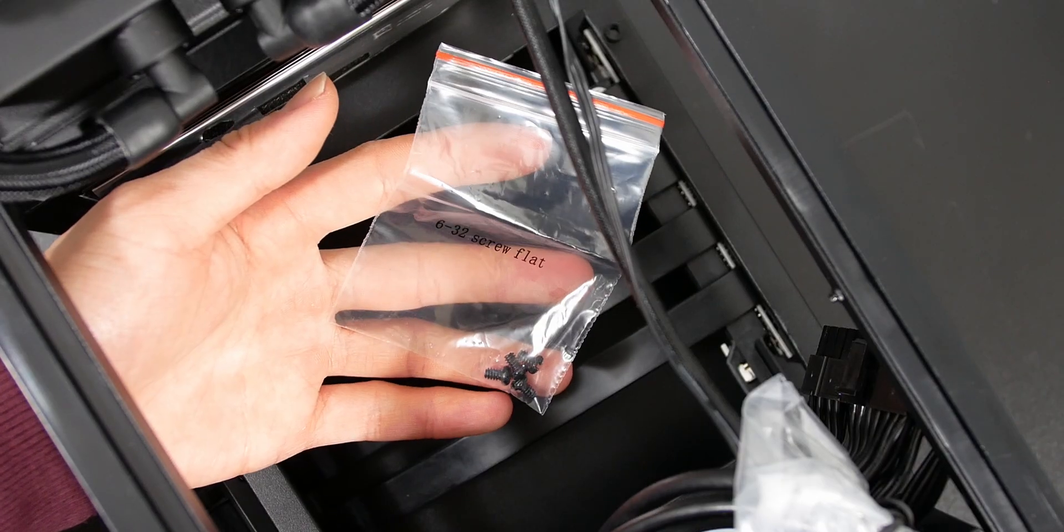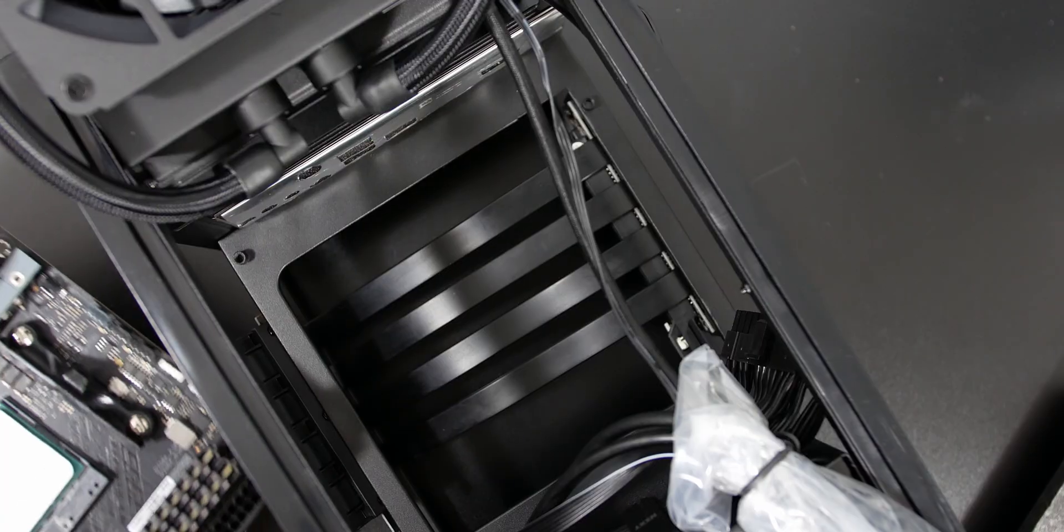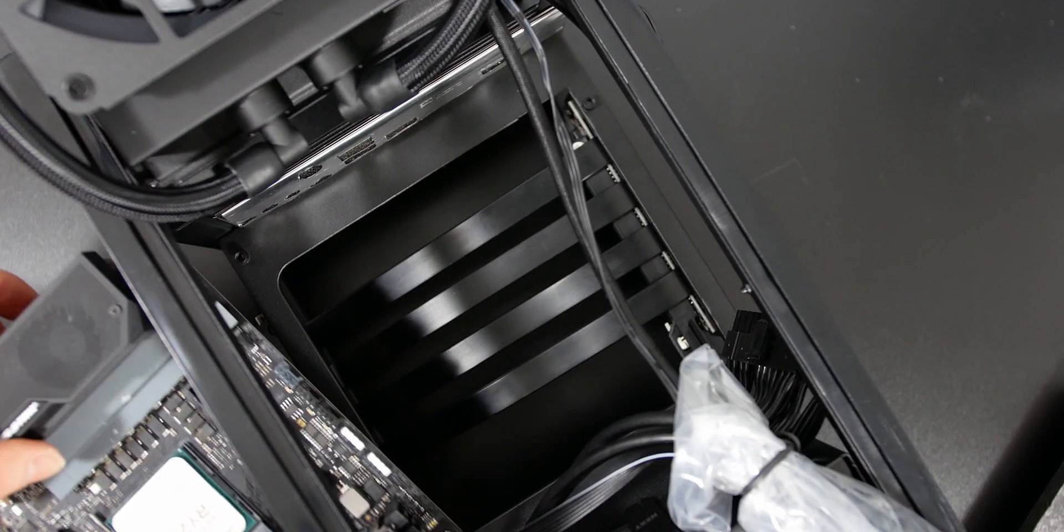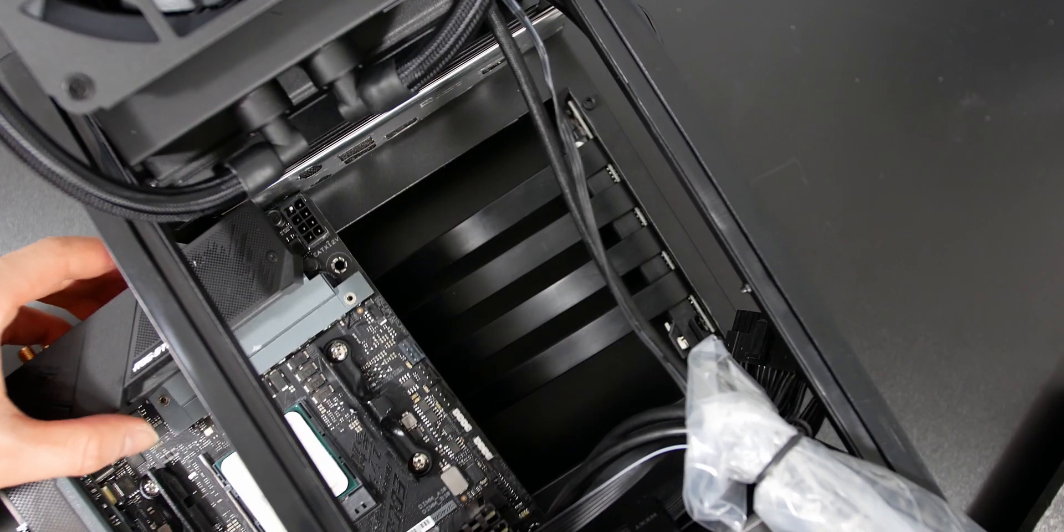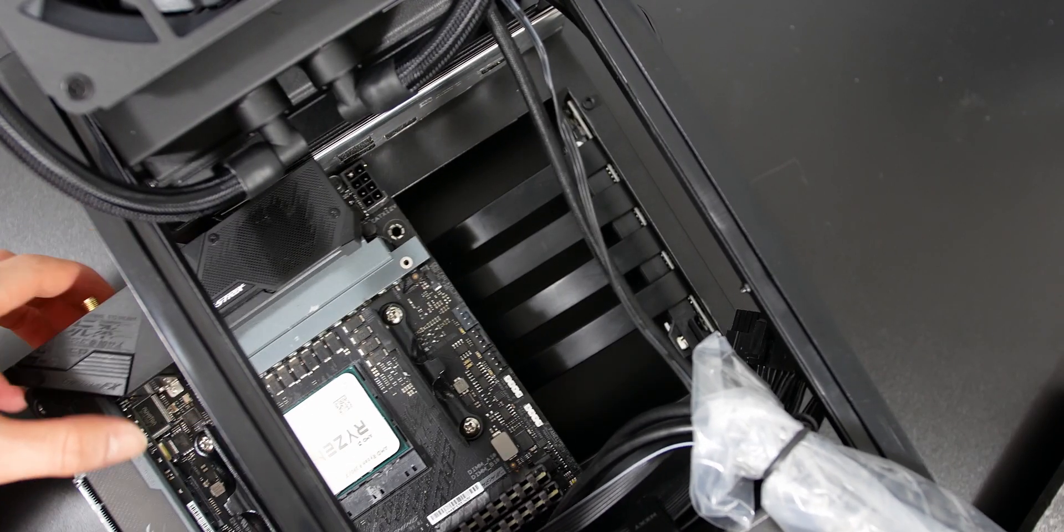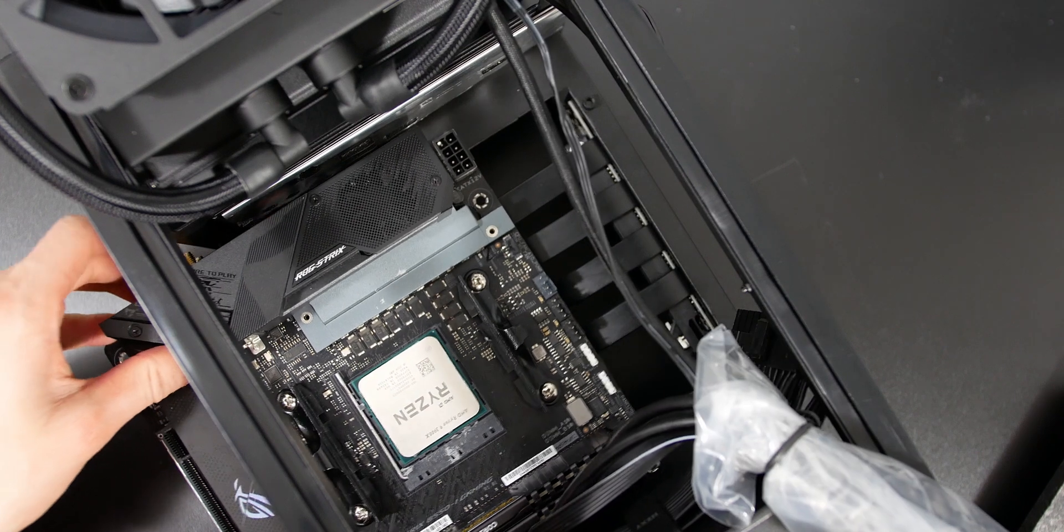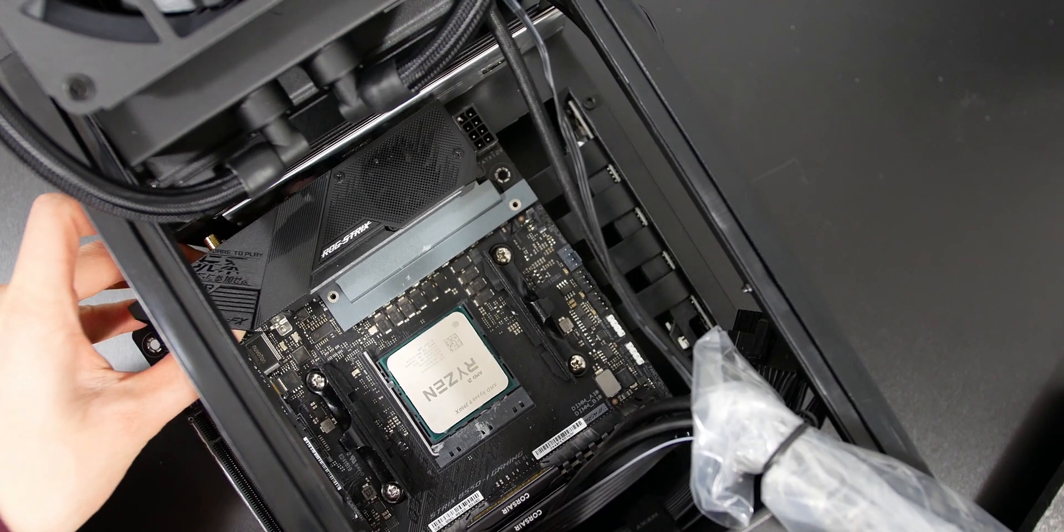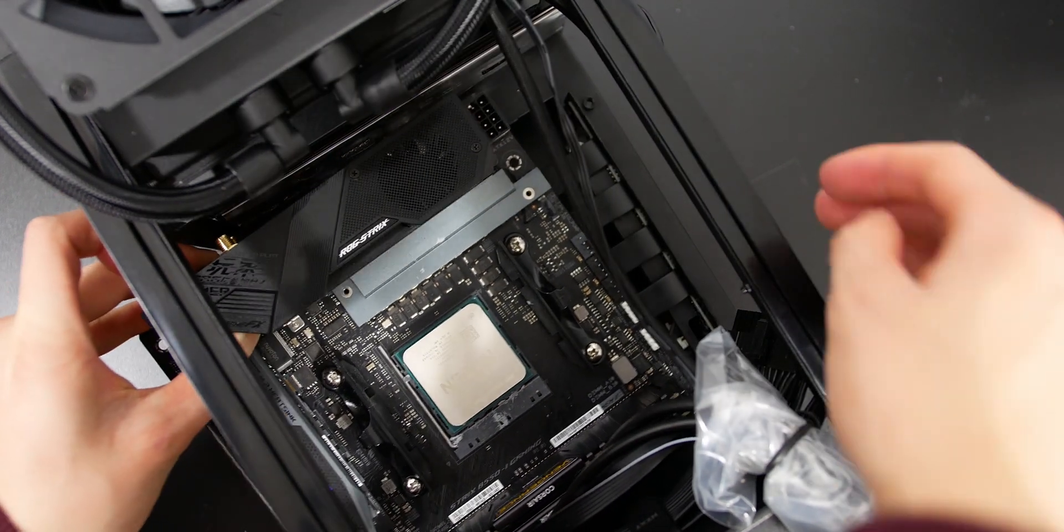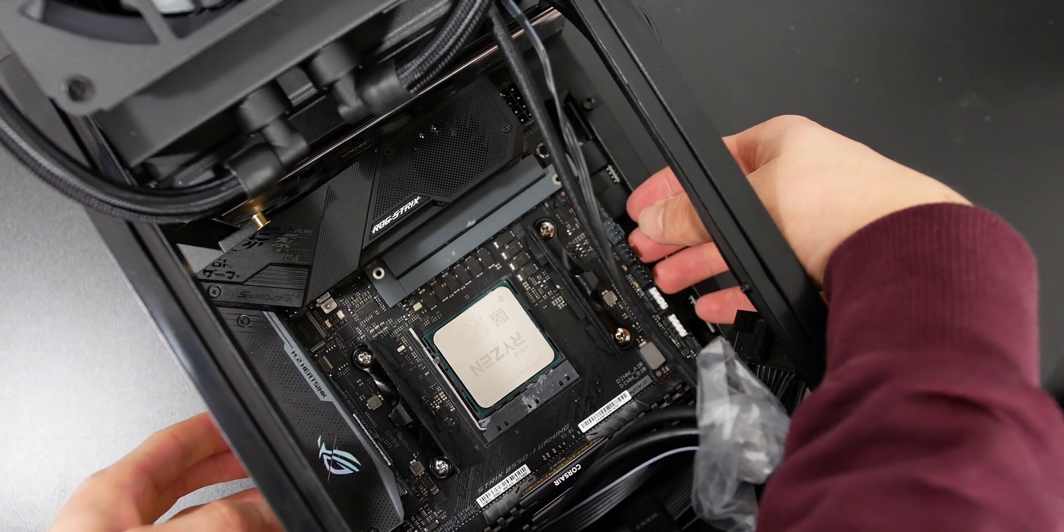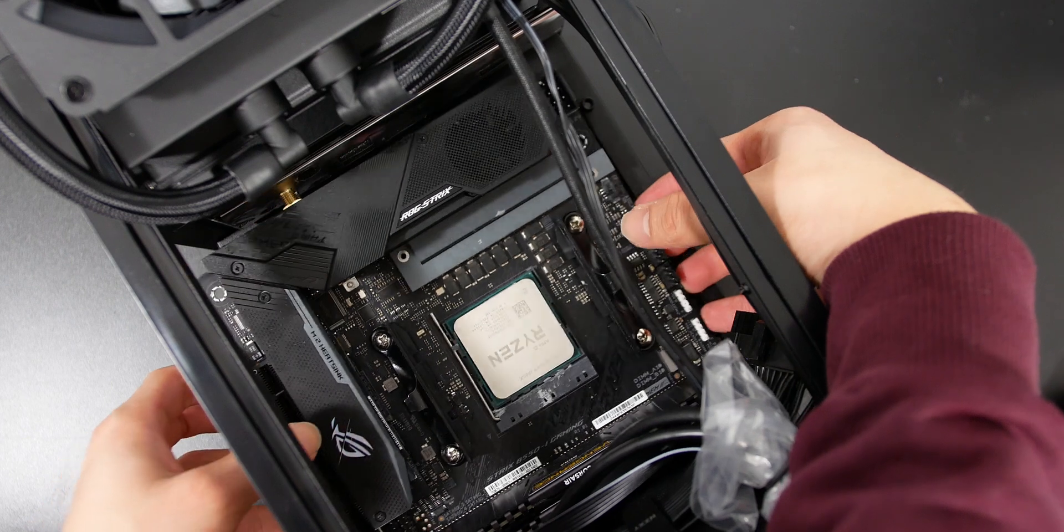So I'm using these 632 screw flats because I need to install the motherboard inside the case. And as you can see, I'm lining up the Mini ITX motherboard inside, lining up with the I.O. shield in the back.